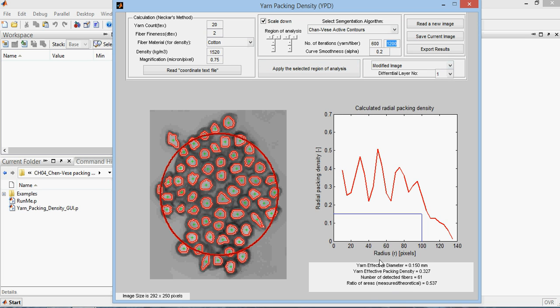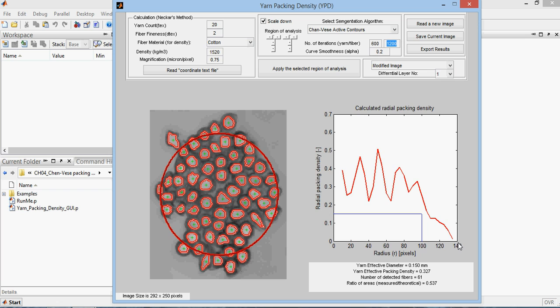This is the final results, and this is a graphical representation of the fiber distribution across the radius of the yarn. From zero at the center of the yarn to the outside diameter, or radius in this situation, we are talking about the radius here expressed in pixels.